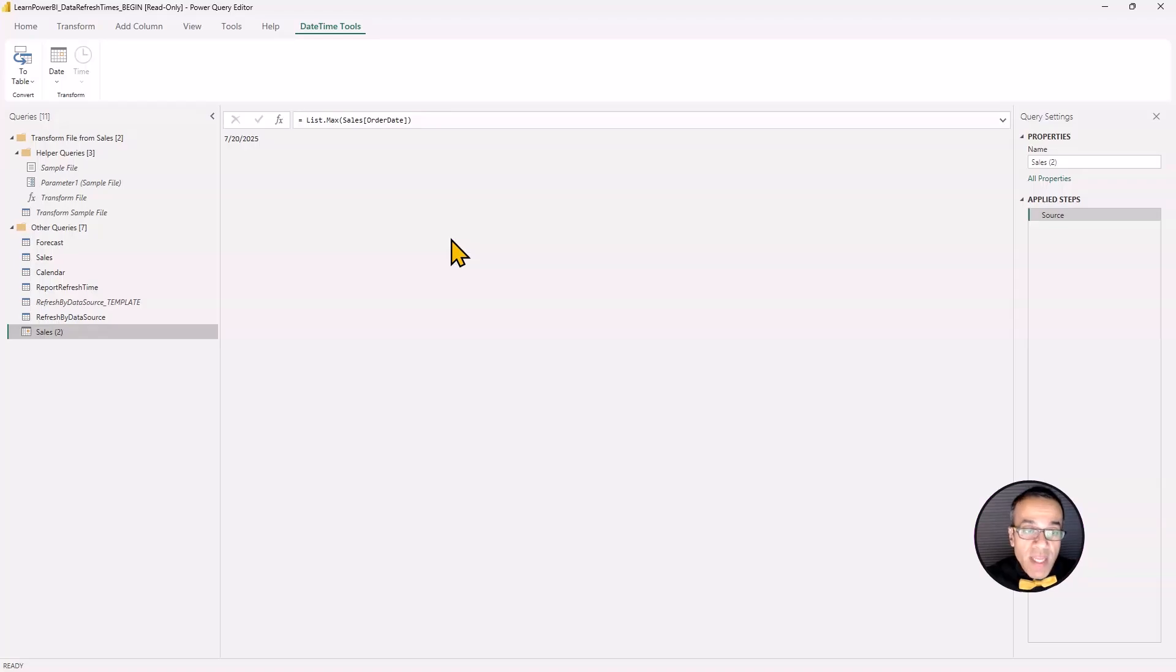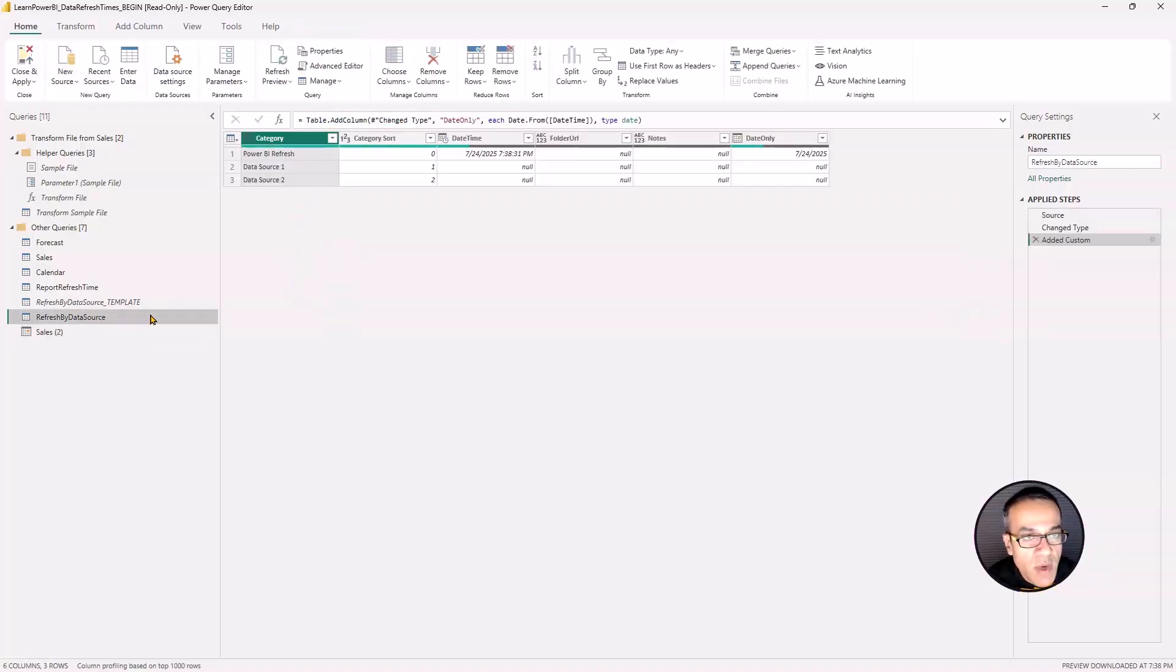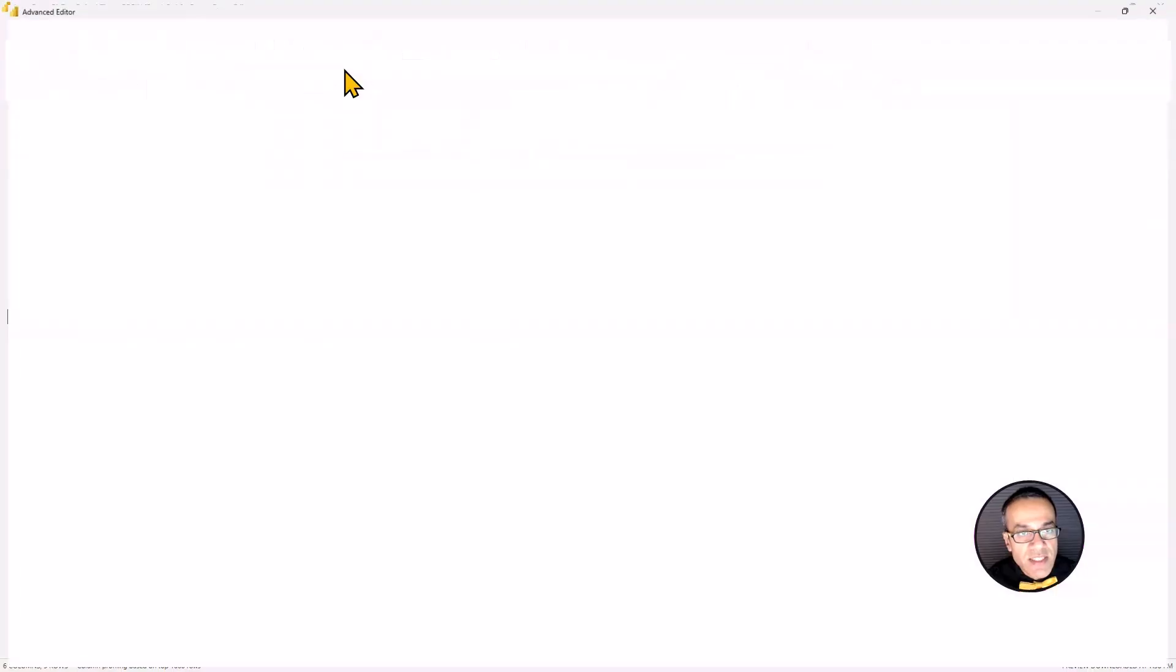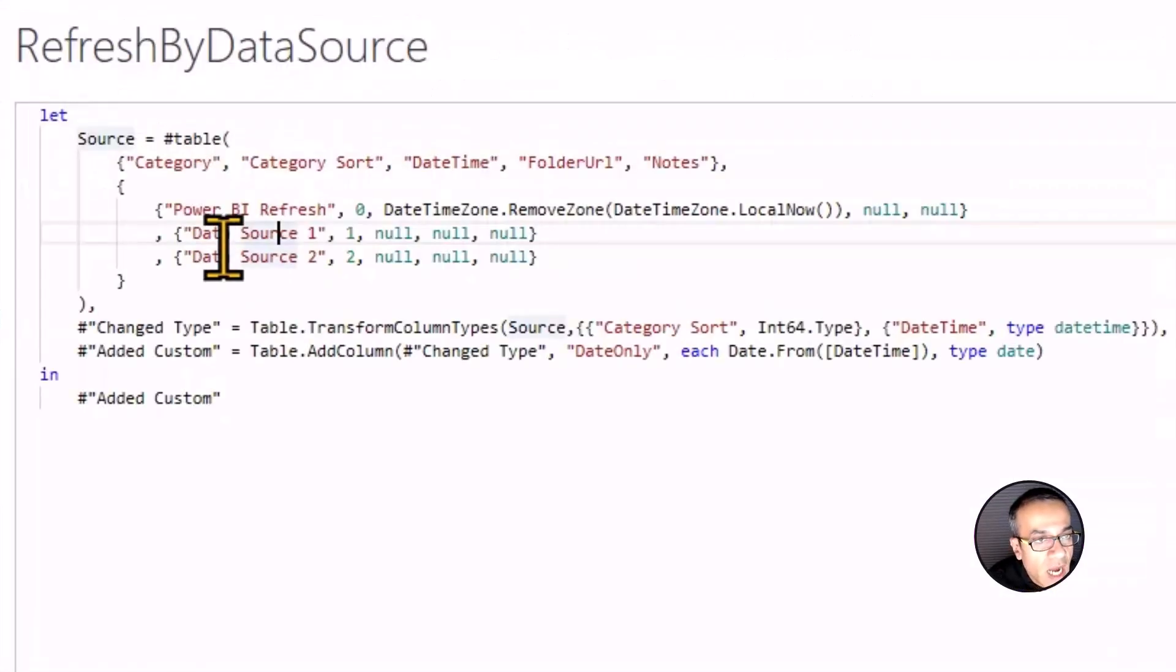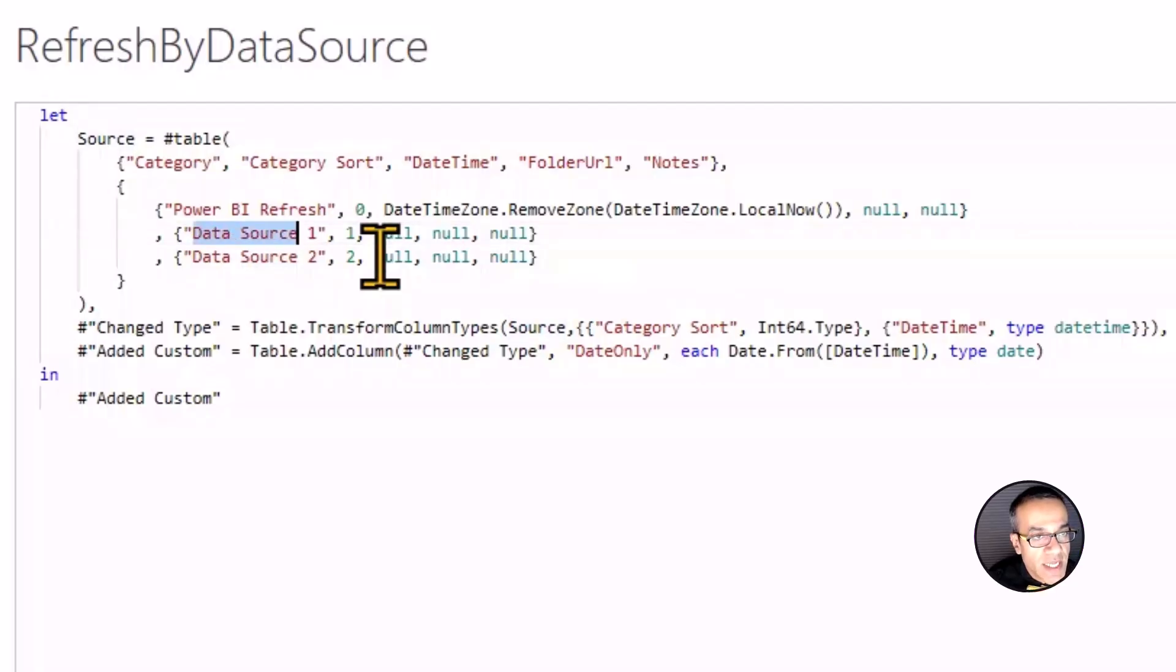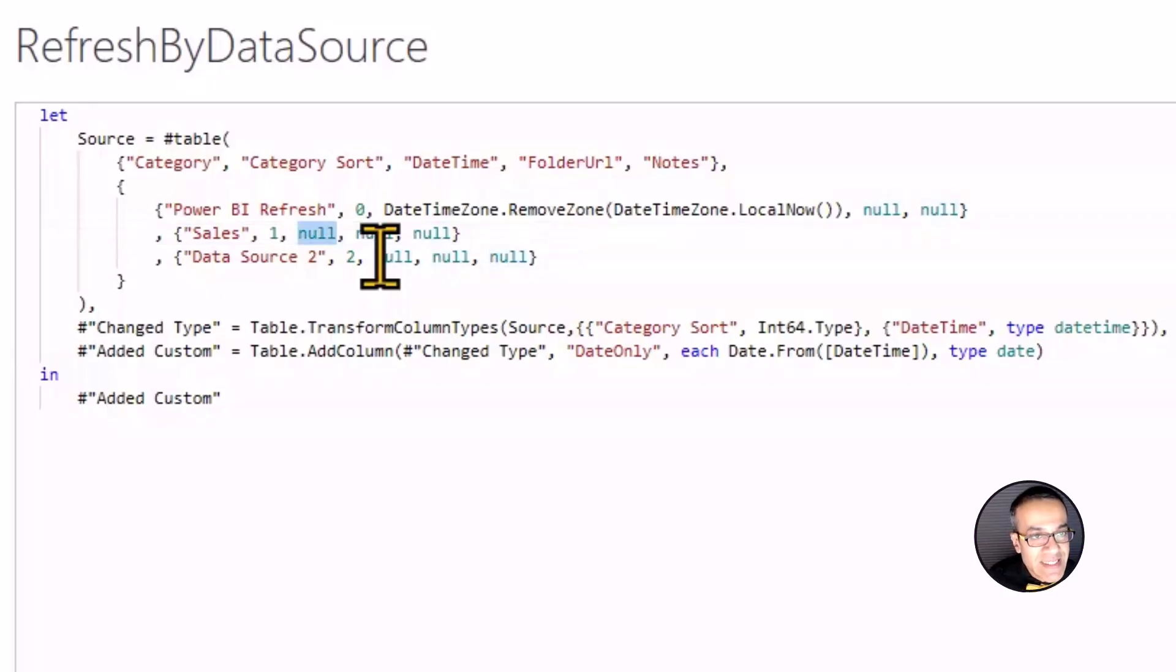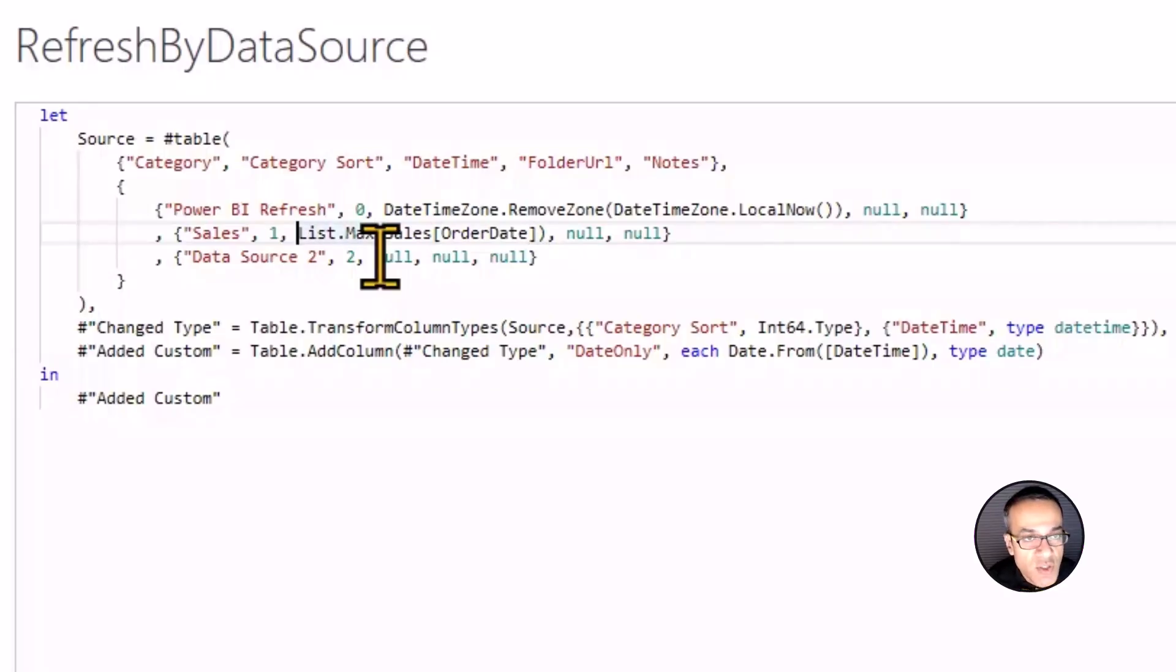That is what we need to feed to our other query. So what I can do is I can just copy this part. Make sure you do not copy the equal to sign. Or if you do by mistake, you can delete it. Now I'm going to go back to the advanced editor in my refresh by data source query. And I'm going to feed this in. So I'm going to say data source one is my sales table. Sort order, I'll leave it as one. And the next field is the date time. And I'm just going to paste that.